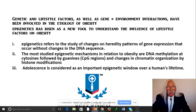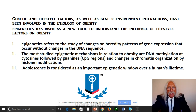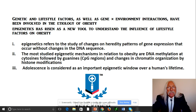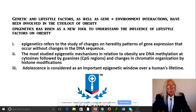Epigenetics has arisen as a new tool and indeed a mechanistic paradigm to understand the influence of lifestyle factors on obesity. Epigenetics refers to the study of changes in hereditary patterns of gene expression that occur without changes in the exact DNA sequence. We're not talking about mutations here — we're talking about things that alter how genes already embedded in the genome are regulated in their expression. That's the main paradigmatic, canonical, architectonic understanding of epigenetics.